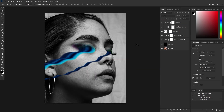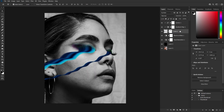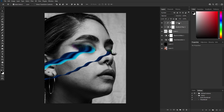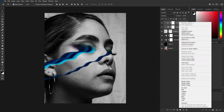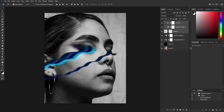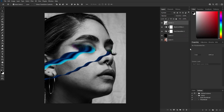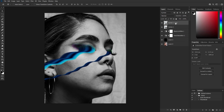To add realism, add shadows by converting all layers — including adjustment layers — into a smart object by right-clicking and selecting Convert to Smart Object. Then duplicate the combined layer, select the one below it, and enable blending options by double-clicking.